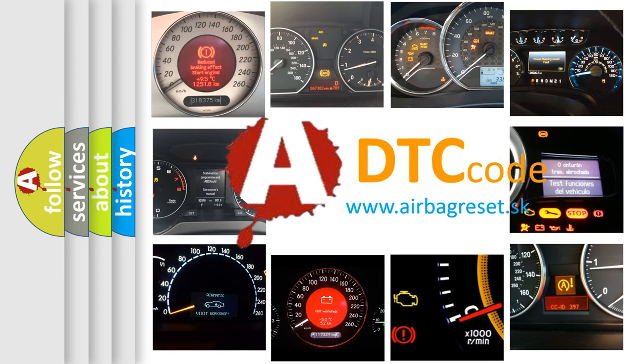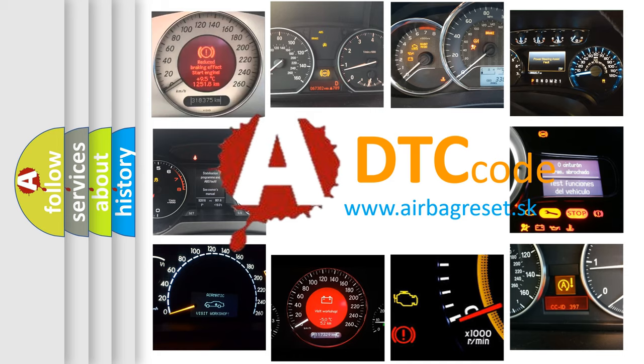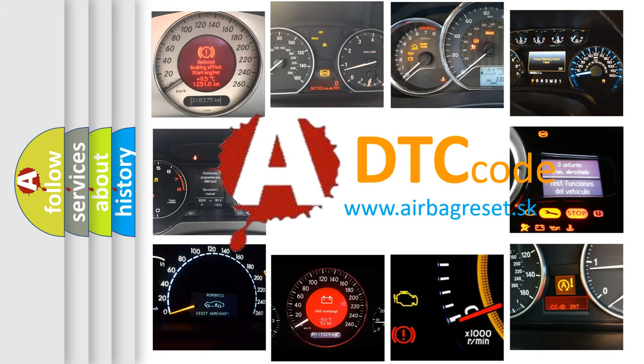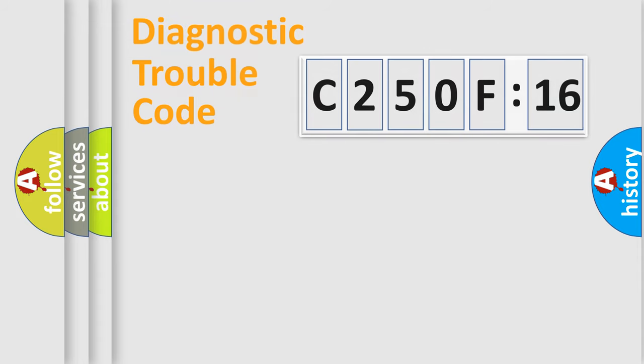What does C250F16 mean, or how to correct this fault? Today we will find answers to these questions together. Let's do this.